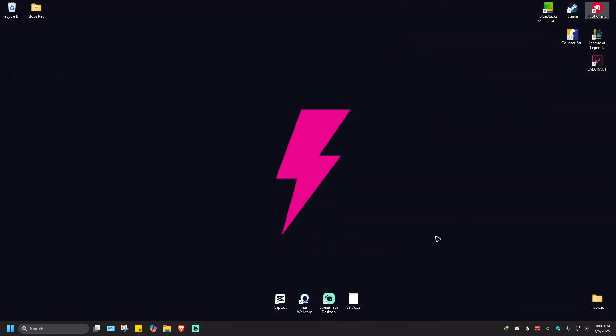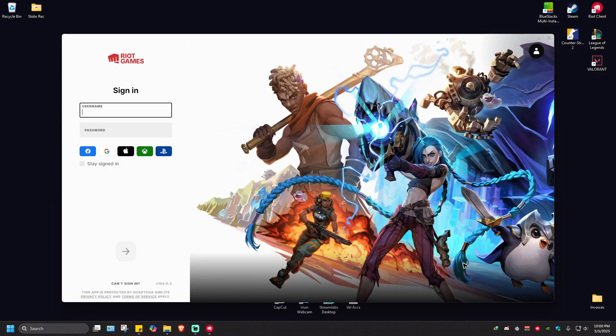Open the Riot client and wait for it to load. Now once it loads, just go ahead and sign in.